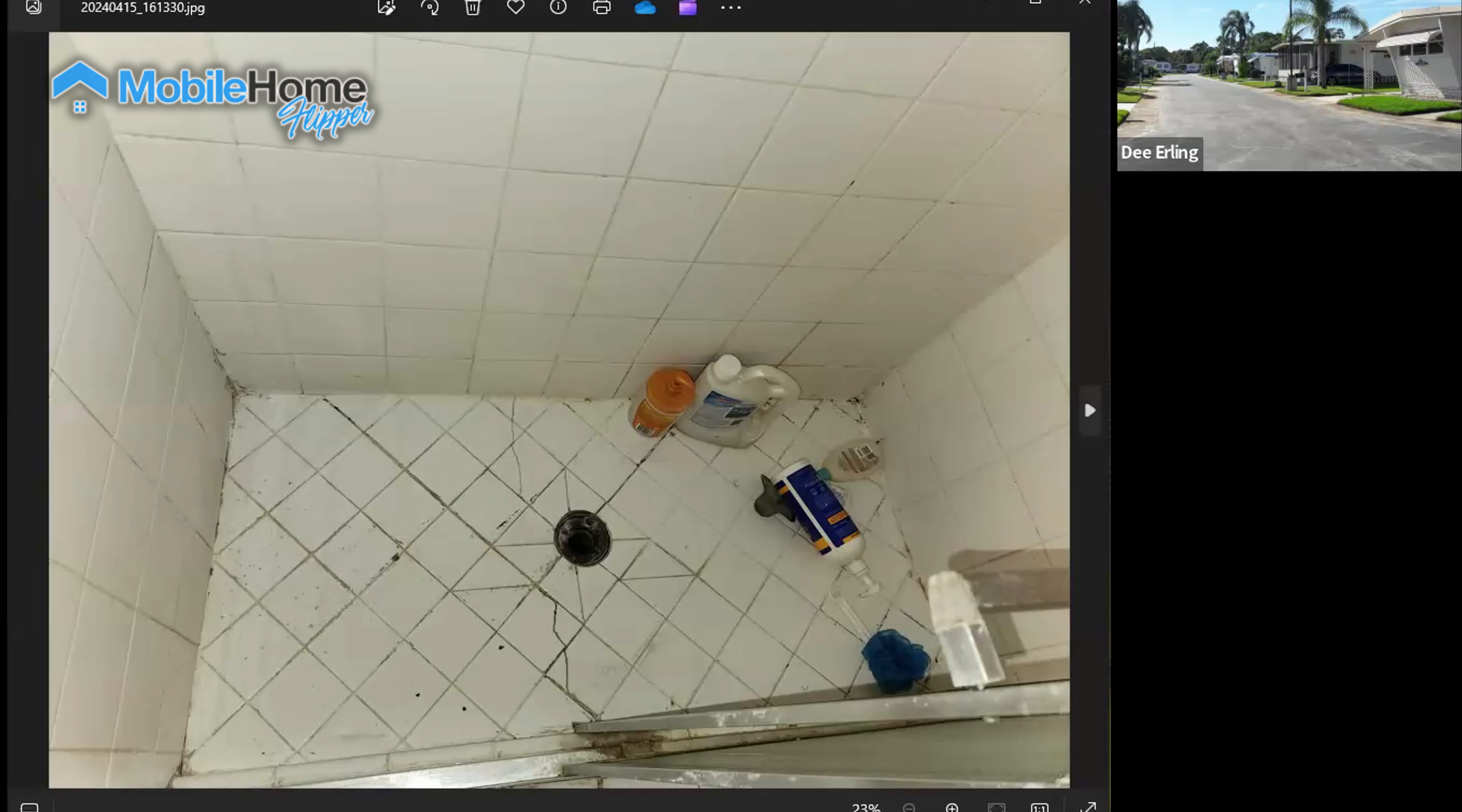Plus also when we have our spring runoff after a pretty aggressive snowfall all throughout the wintertime, we start getting a lot of calls because the water table rises based off of the different types of soils that we have in our area. We get a lot of calls for re-leveling. And the same thing happens in a lot of other areas throughout the country as well.